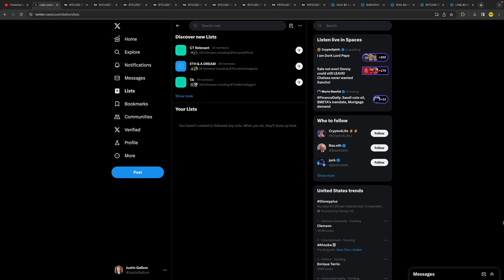Hello everyone, welcome to this video. In this video I'm going to show you how to create a list on Twitter. This can be done on Android, iPhone, or on Google Chrome on your computer. I'm going to show you how to do it on your computer, however it's exactly the same.